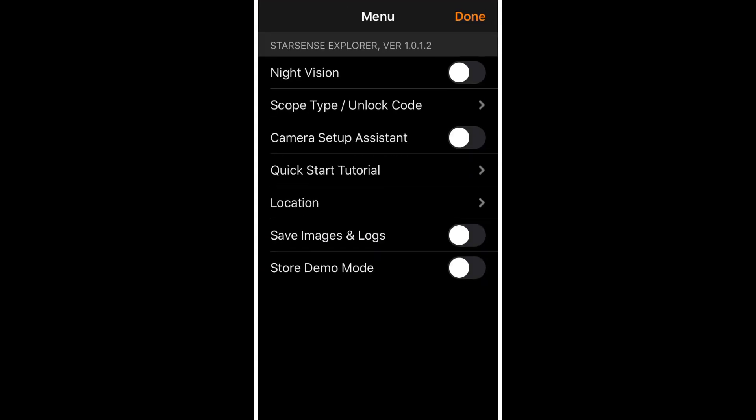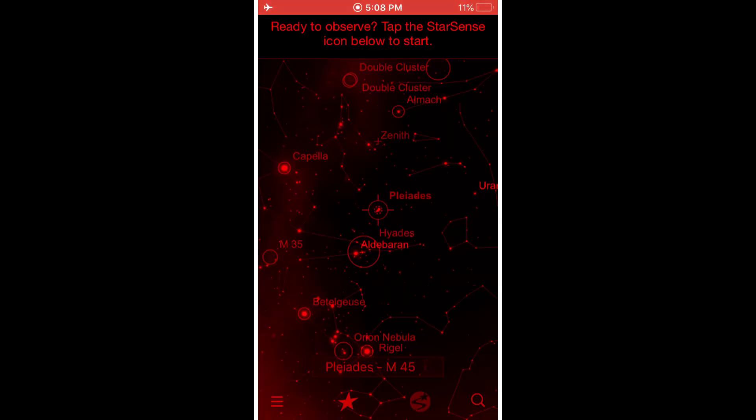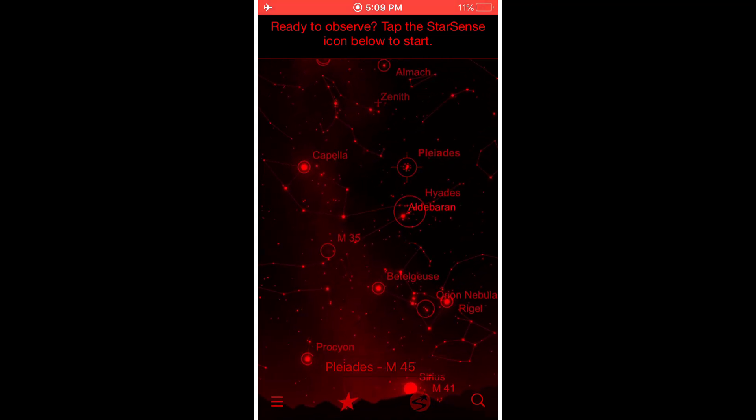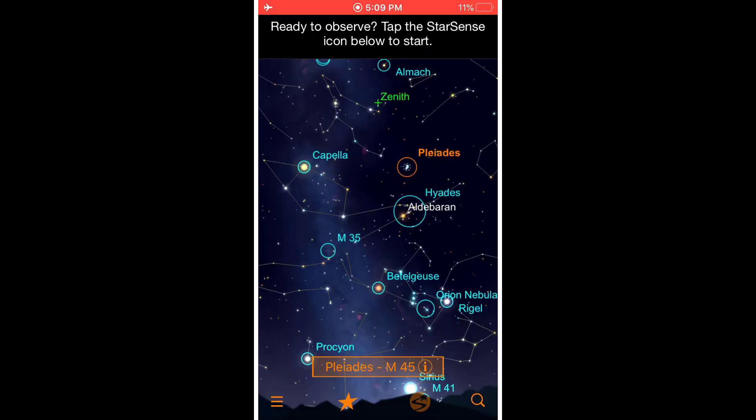The menu has a night vision button on it. So if you tap on that, you'll get a night vision view to preserve your eyes. It's not a true night vision, but it does a pretty good job. A true night vision is where you would actually take like a red piece of film and put it over your phone or your screen. But this one does a pretty good job. So I'll just take that off now.